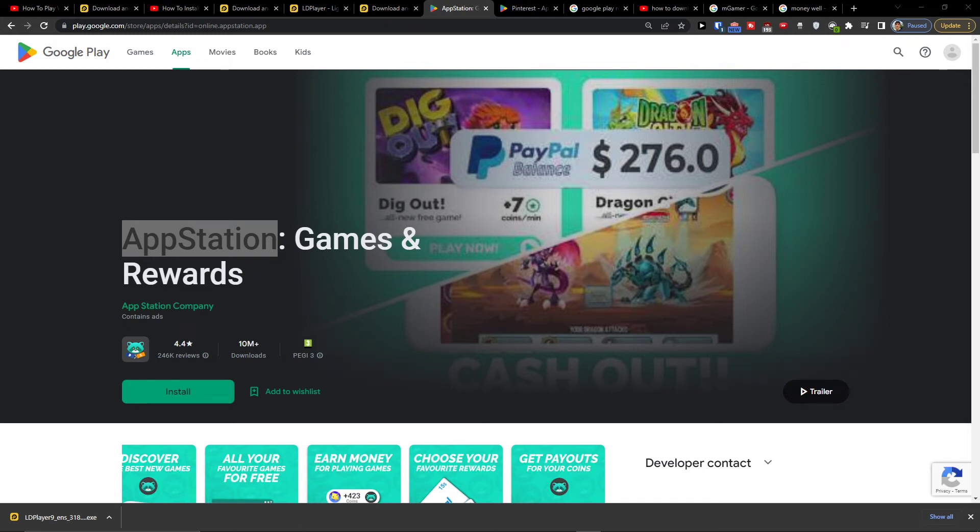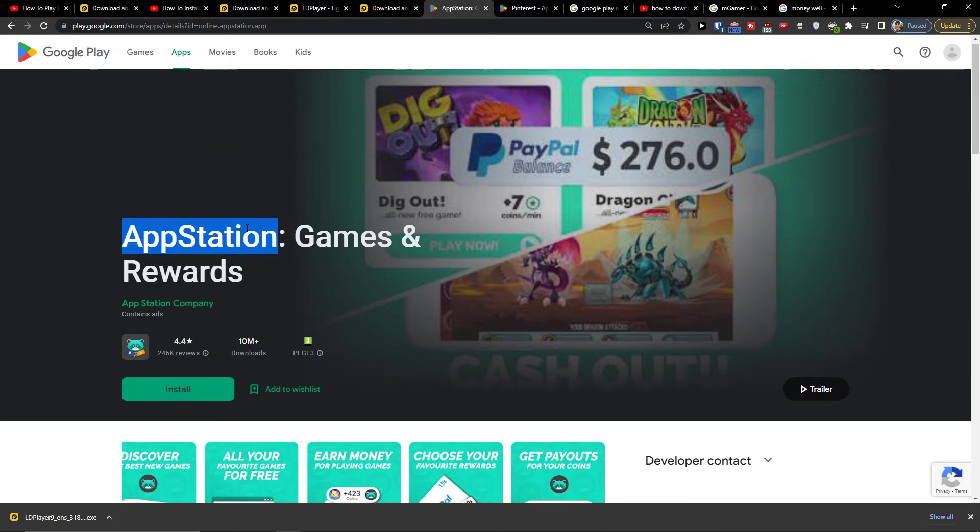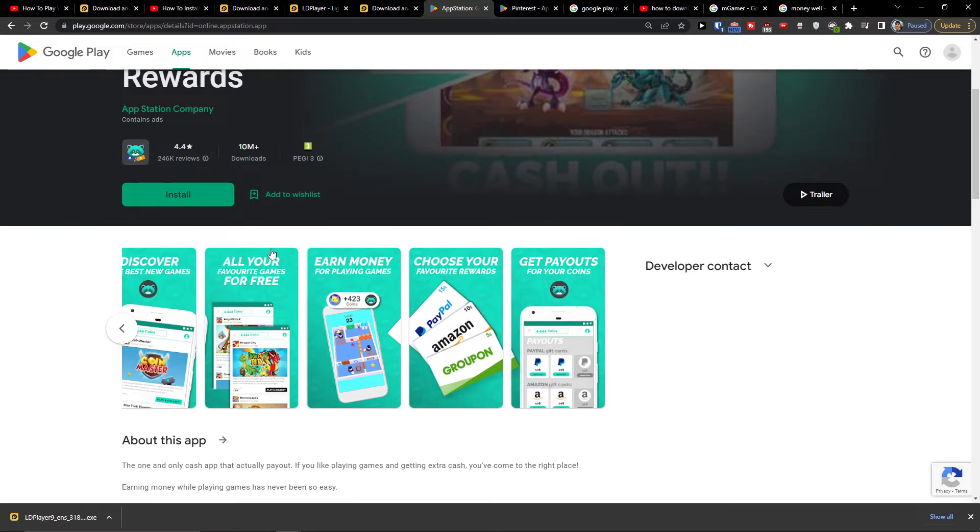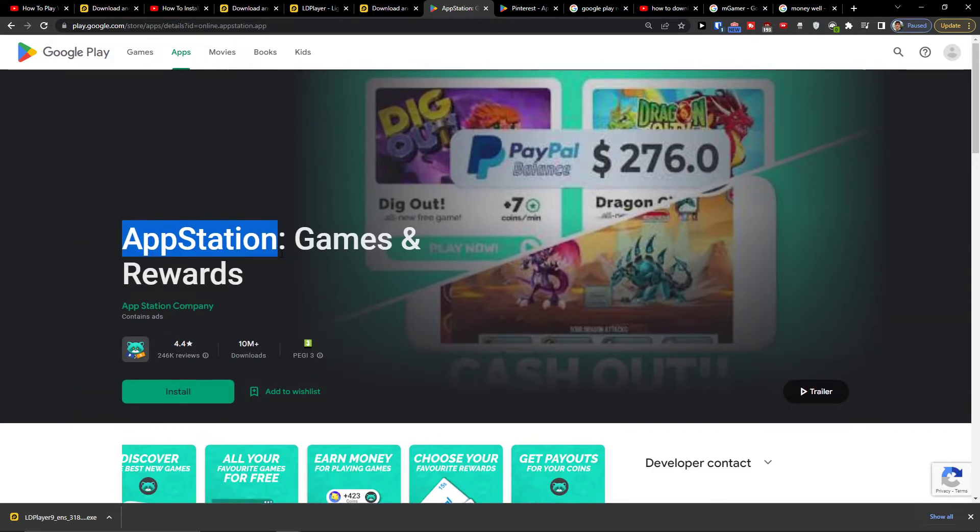Hey there guys, my name is Markus and in this video I'll show a simple way how you can install AppStation on PC and how you can earn money on PC.